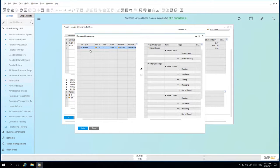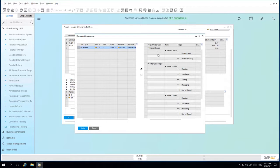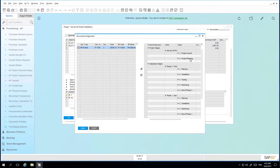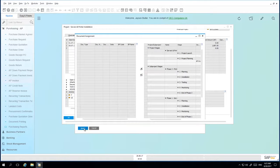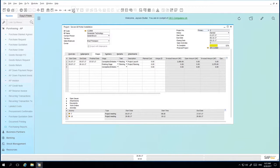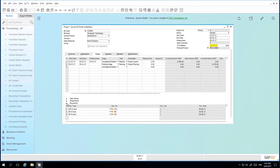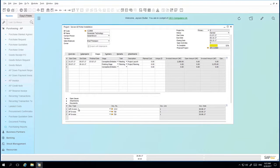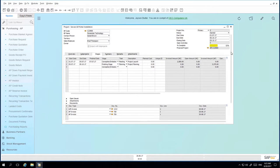And we can see under the document assignment window that the AP invoice needs to be assigned under a particular project stage. And in this case I'm going to assign it under the first project stage under project planning. If I then drill down under documents, I can then see I've got an AR invoice and actually two AP invoices that I have assigned to this particular stage of the project.